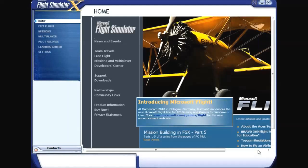Hi viewers, welcome to Tutorials for You. This is my first tutorial on Flight Simulator X. In this tutorial we will learn how to start a free flight and how to use the flight planner to make a free flight.